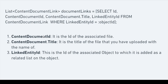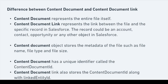ContentDocumentID is the ID of the associated file — in our scenario, the file I uploaded. ContentDocument.Title is the title or name of the uploaded file, such as refrigerator, TV, mobile, laptop.png, or .jpeg. LinkedEntityID is the ID of the associated object to which the file is added as a related list. In our case, since we uploaded a file to the Account object's related list, the LinkedEntityID would be the Account record ID.